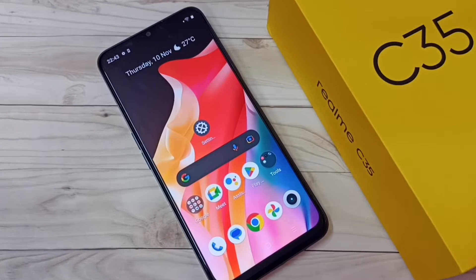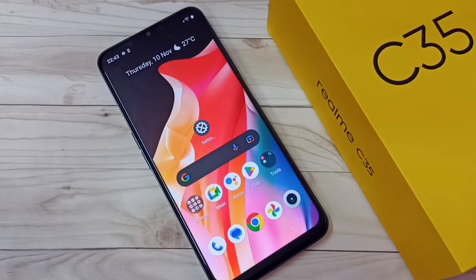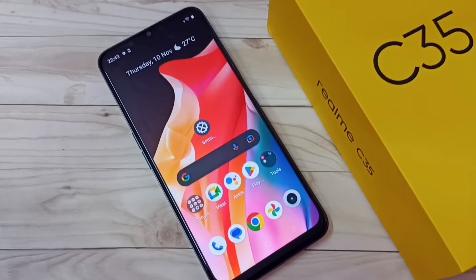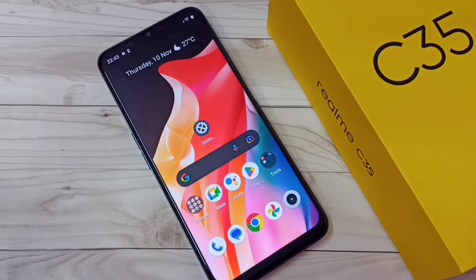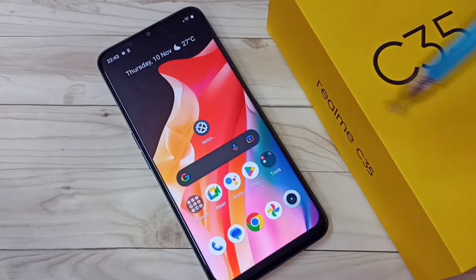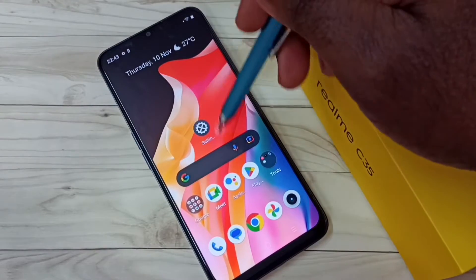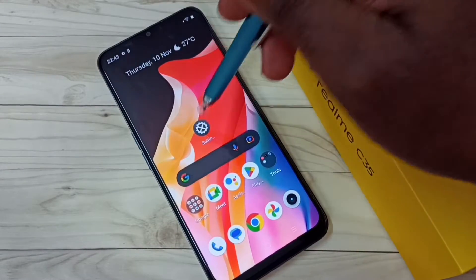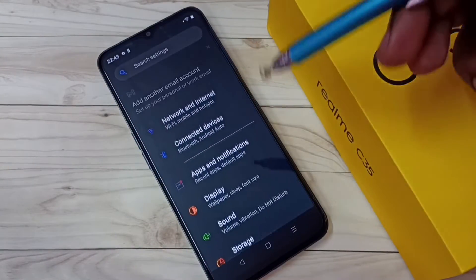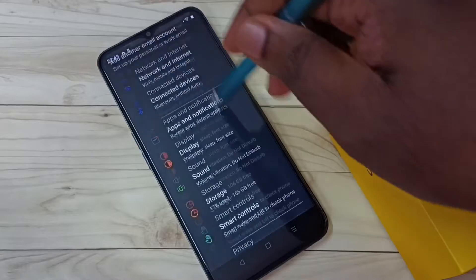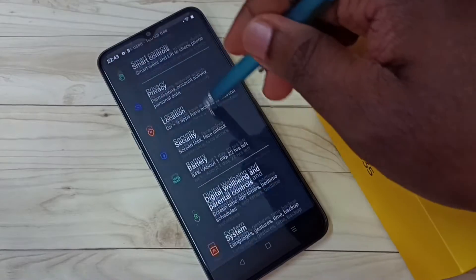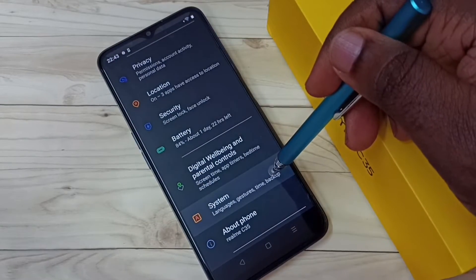Hi friends, this video shows how to backup contacts, SMS and messages, and call history to the cloud for free. First, we need to tap on Settings. Go to Settings, tap on the Settings app icon, then select System.